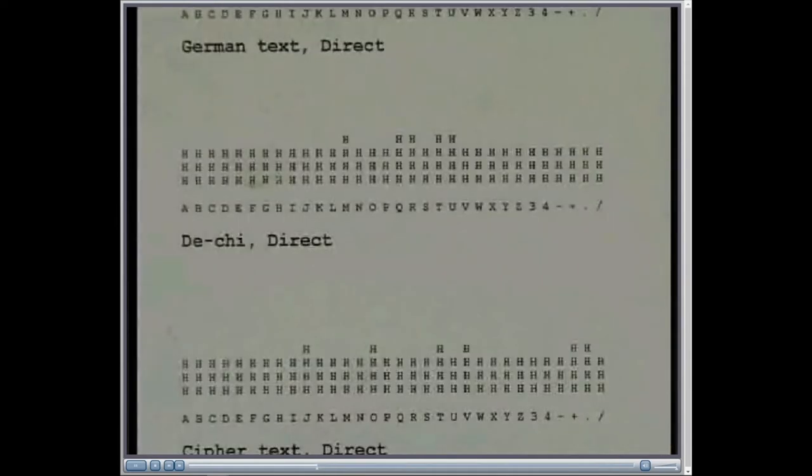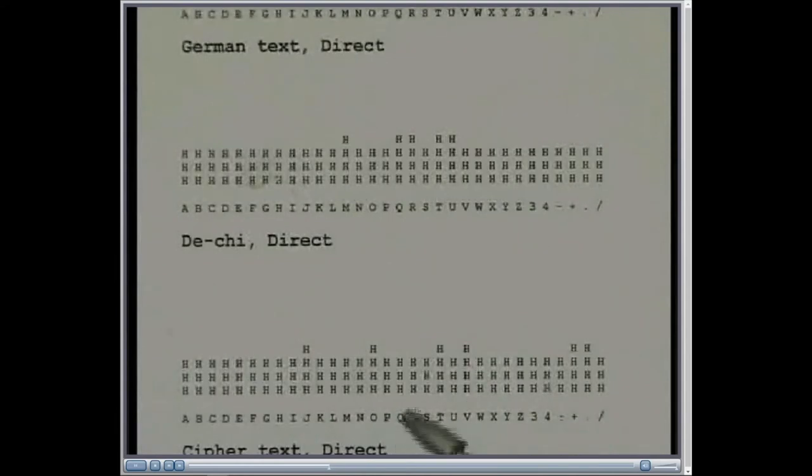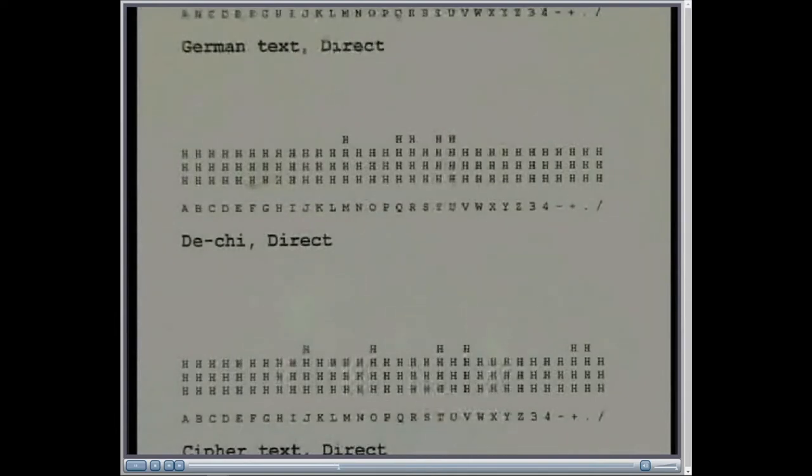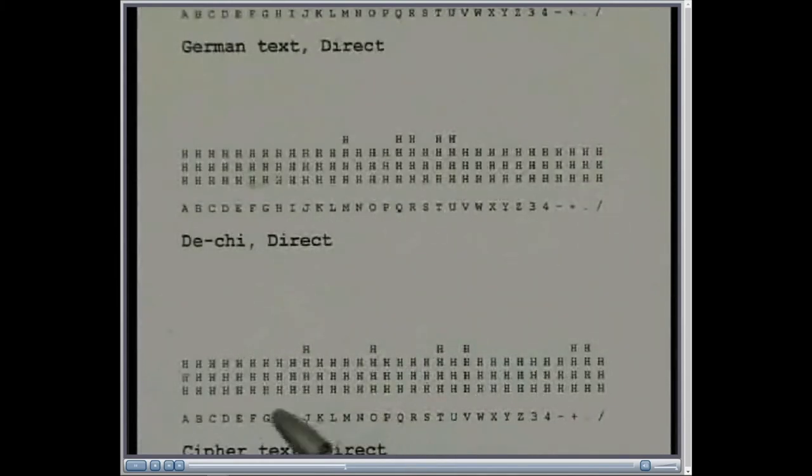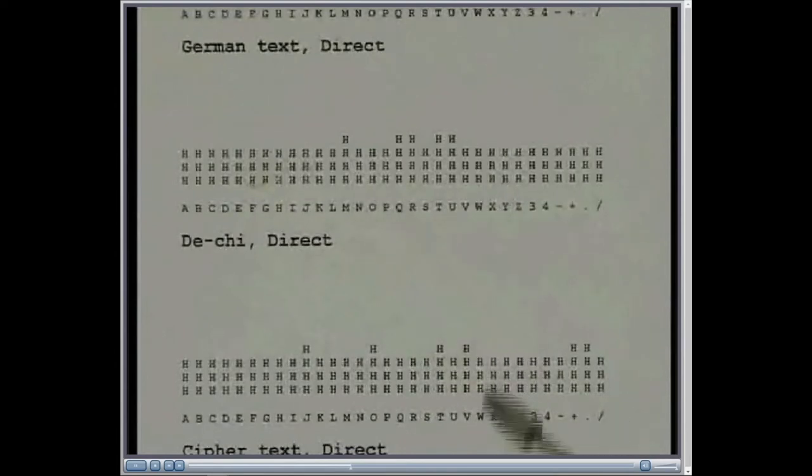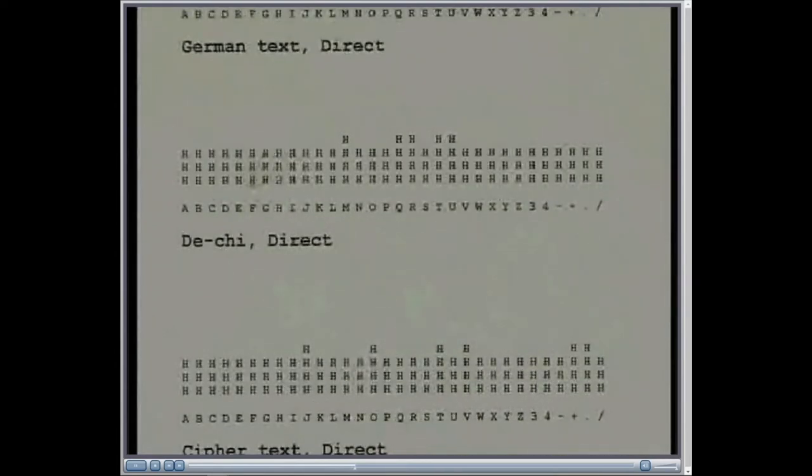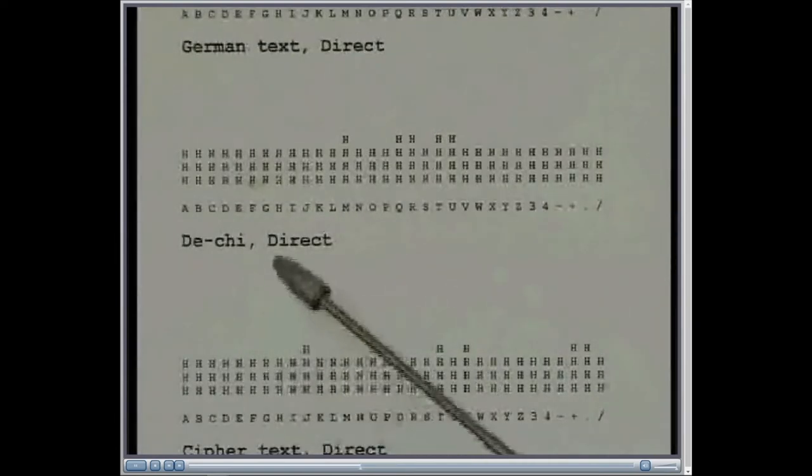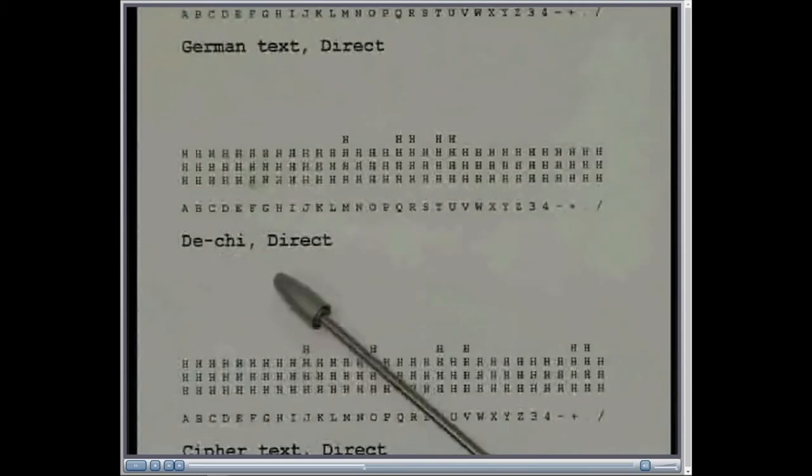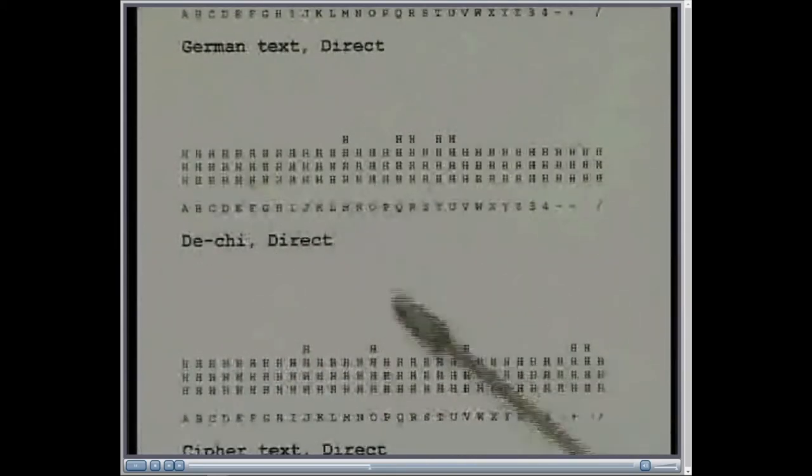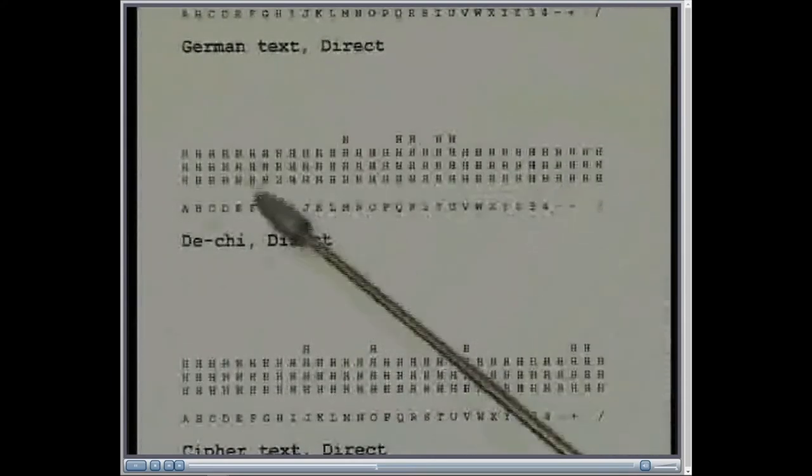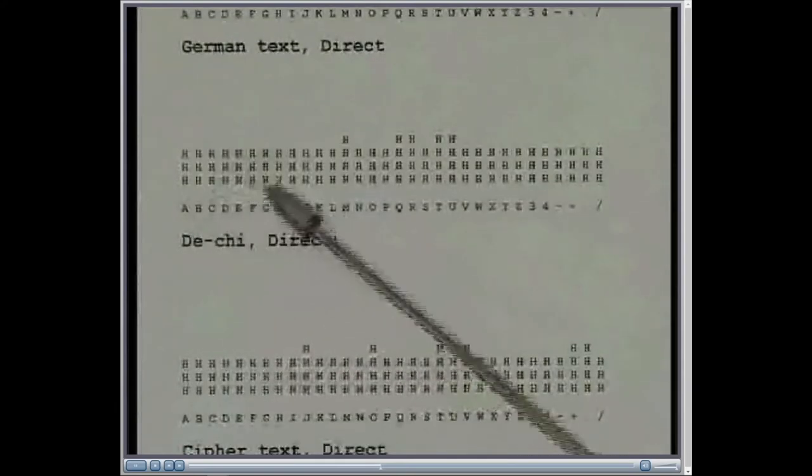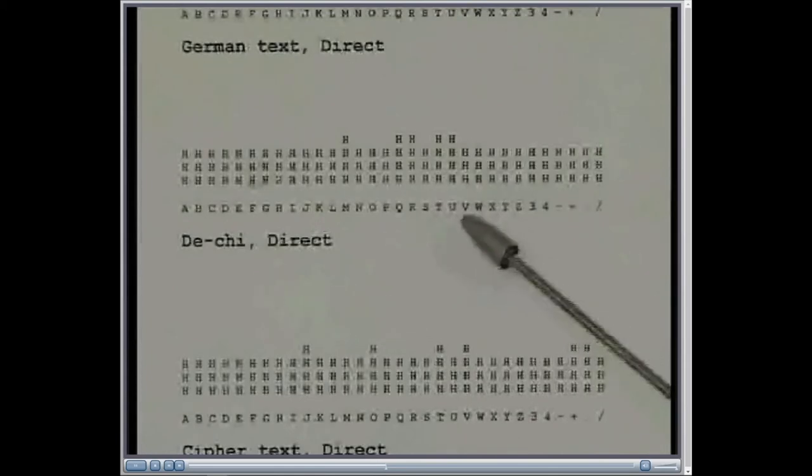But because the Lorenz machine adds two obscuring characters to the plain language to get the cipher text, it's also possible to remove those two characters one by one. And of the two characters, the chi wheels, as has been explained, they move regularly. But the psi wheels, the other group which provides the second character, they move irregularly. So it's the regular ones which are the easiest ones to have a go at first. So the chi wheels, when the patterns have been found for those and the correct position, they can be added to the ciphertext and the result of that is what's known as a D-chi. That is the ciphertext with the chi wheel obscuring character subtracted from the ciphertext.